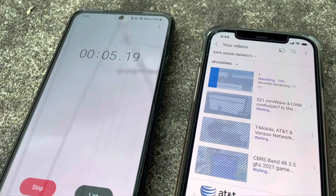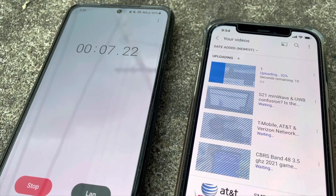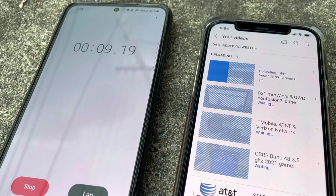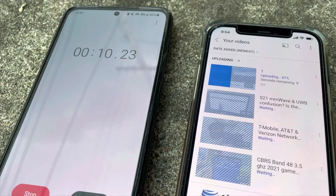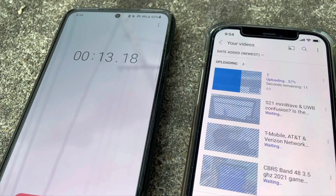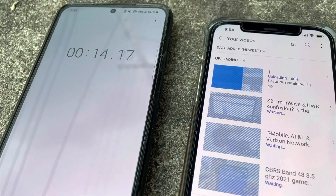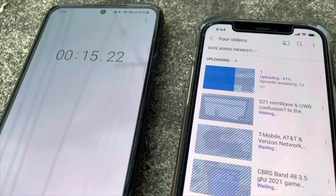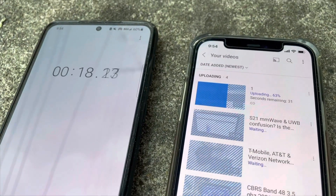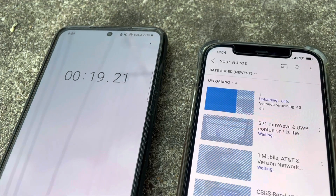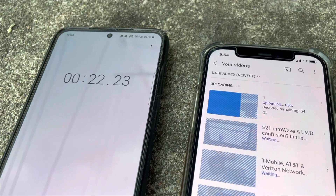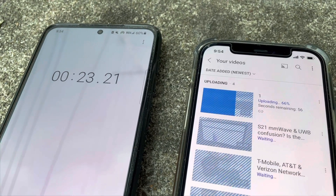Oh wow — I can tell you guys right now that's the fastest I've ever uploaded a video to YouTube on any connection. That's really fast. That's freaking fast!